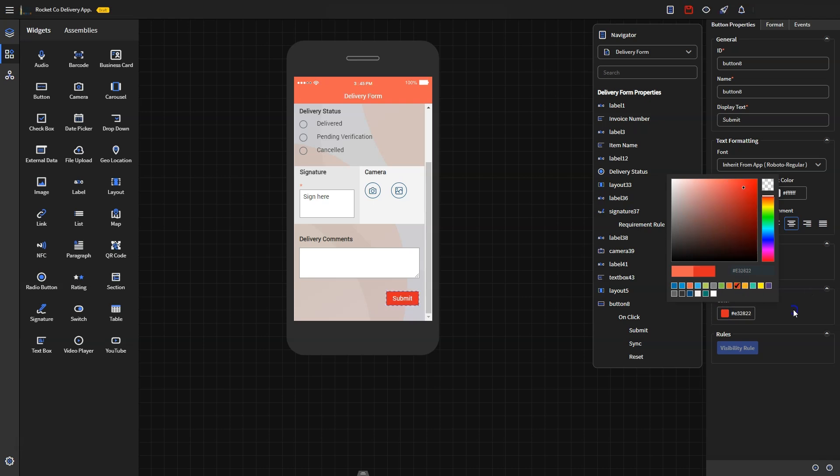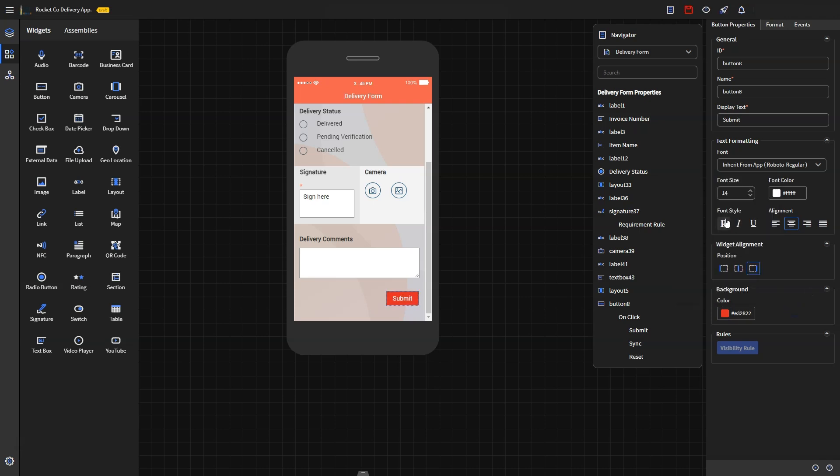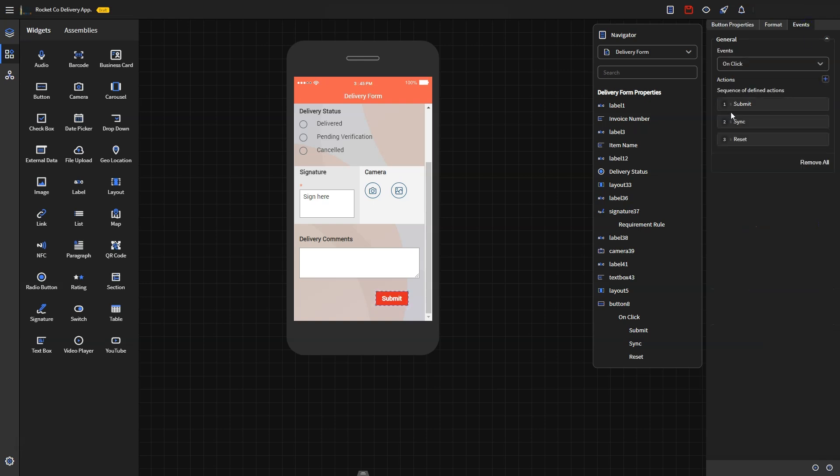This button syncs data to the SOTY SNAP server, facilitating easy retrieval of specific entry information. By default, it includes three actions: submit, sync, and reset. Submit sends data locally, sync synchronizes with the backend system, and reset clears the form for a fresh entry. Arrange the actions in the desired order for execution.